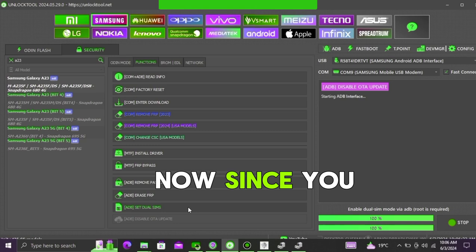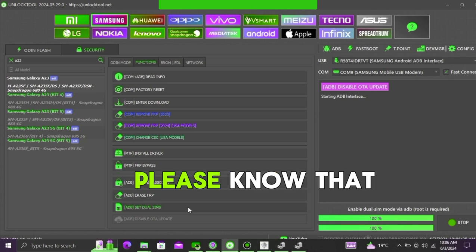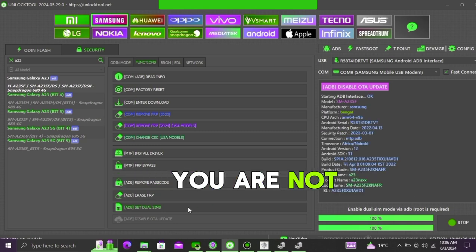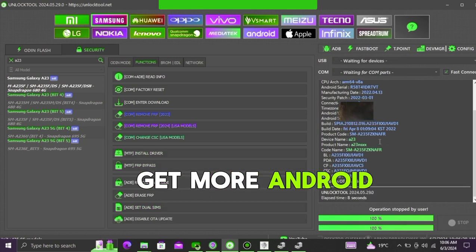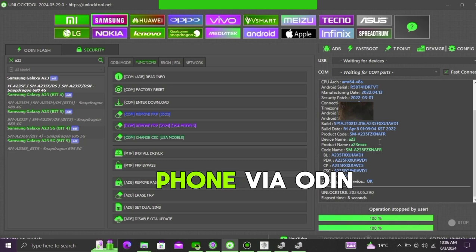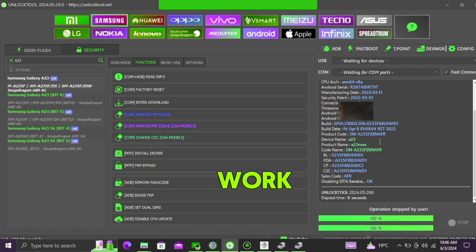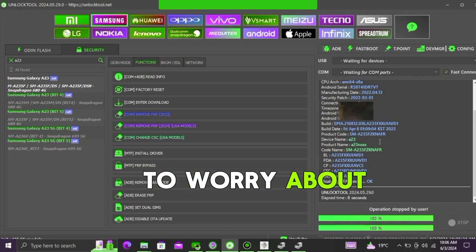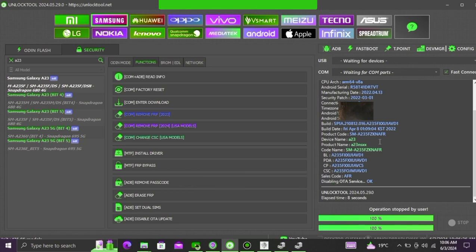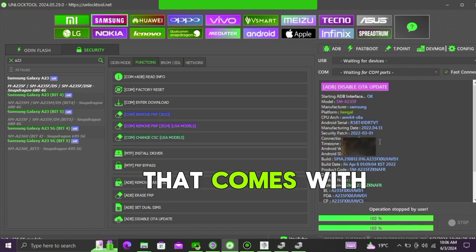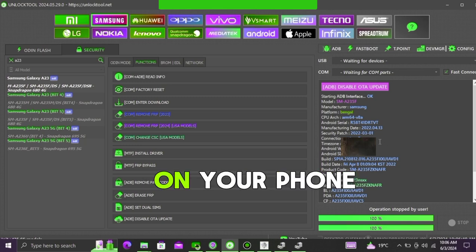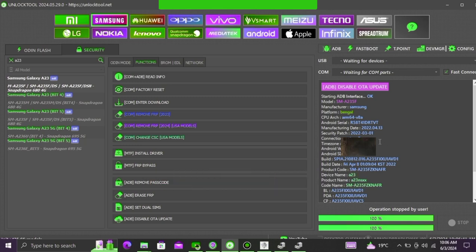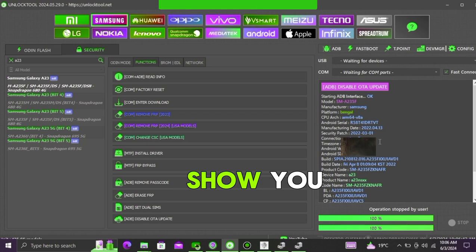Now since you have already disabled the update, please know that you are not going to get more security patches and you are not going to get more Android versions, but still you can update your phone via Odin, that will still work, you don't have to worry about updating the phone if you want to. But updating with Odin that comes with the clearing of all data that was stored on your phone. Now there's another method that I am going to show you.